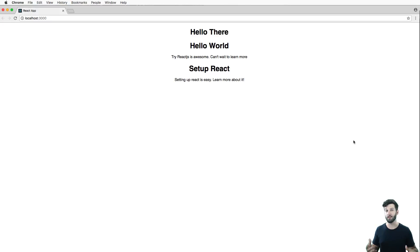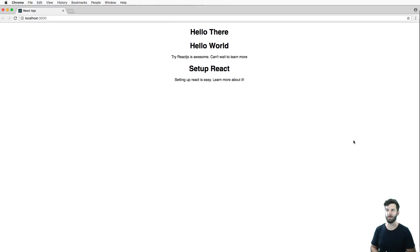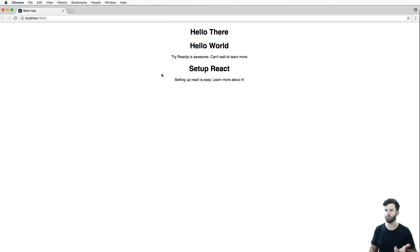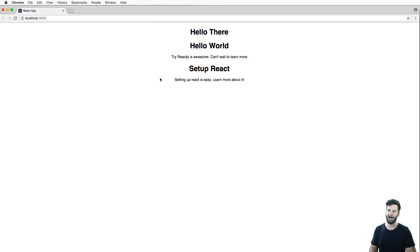Now we want to talk about click events — that is, when you click on something inside of your React app, how does React actually handle it? With text, you probably don't usually use a click event unless you want to link, or you put it on a button. I'm actually going to put it on text just so we can see how it's done.